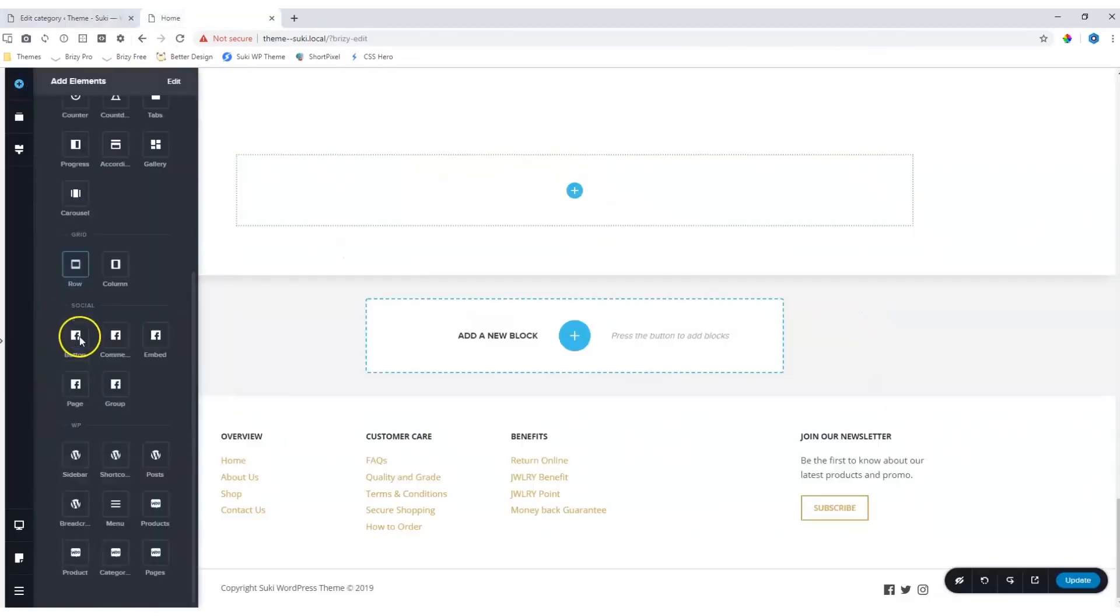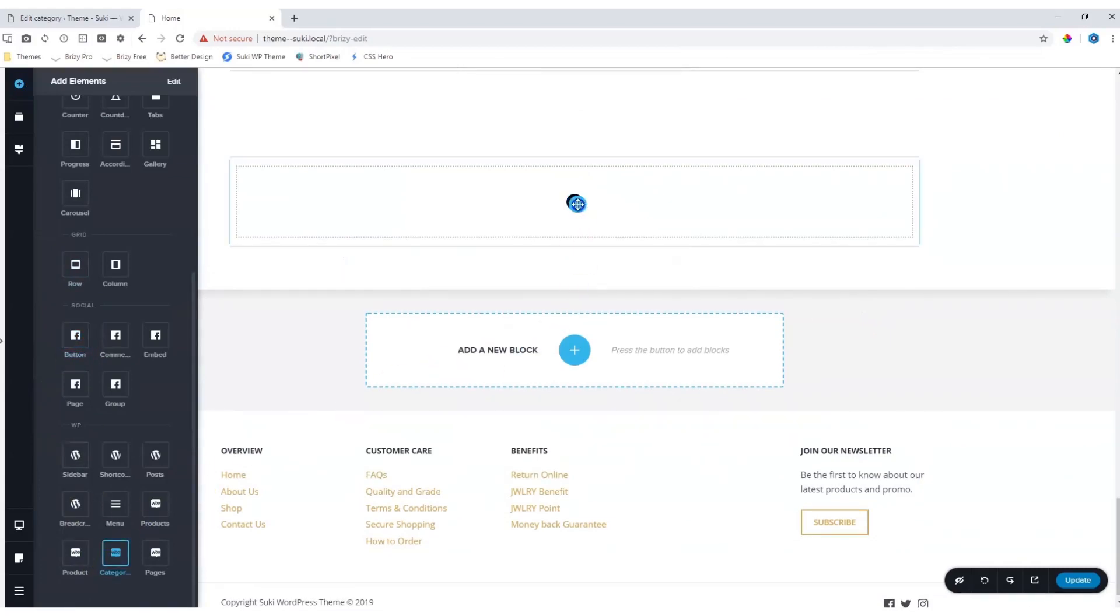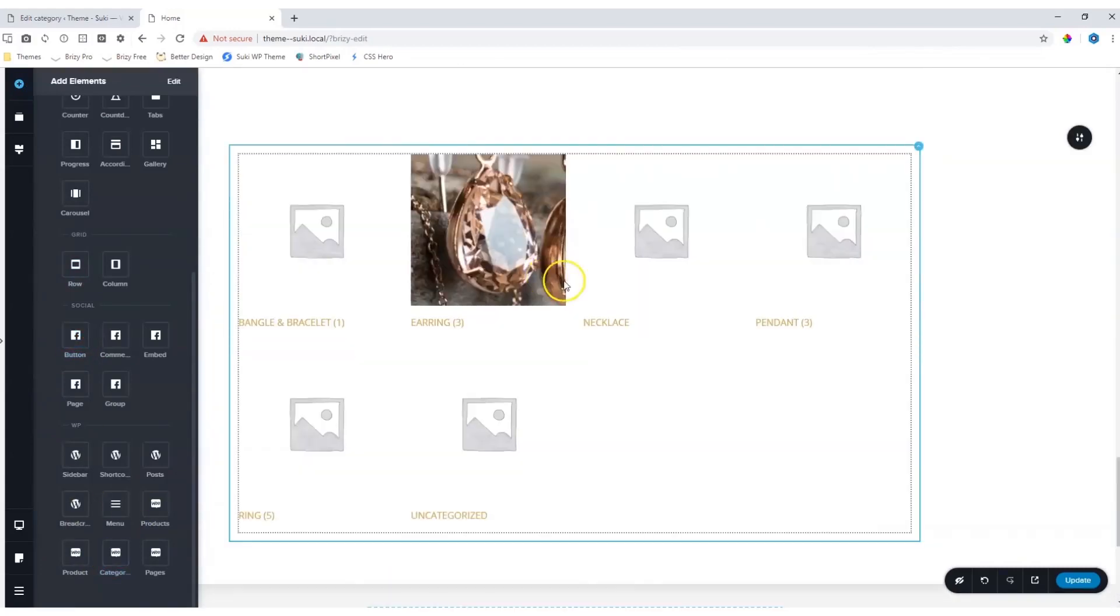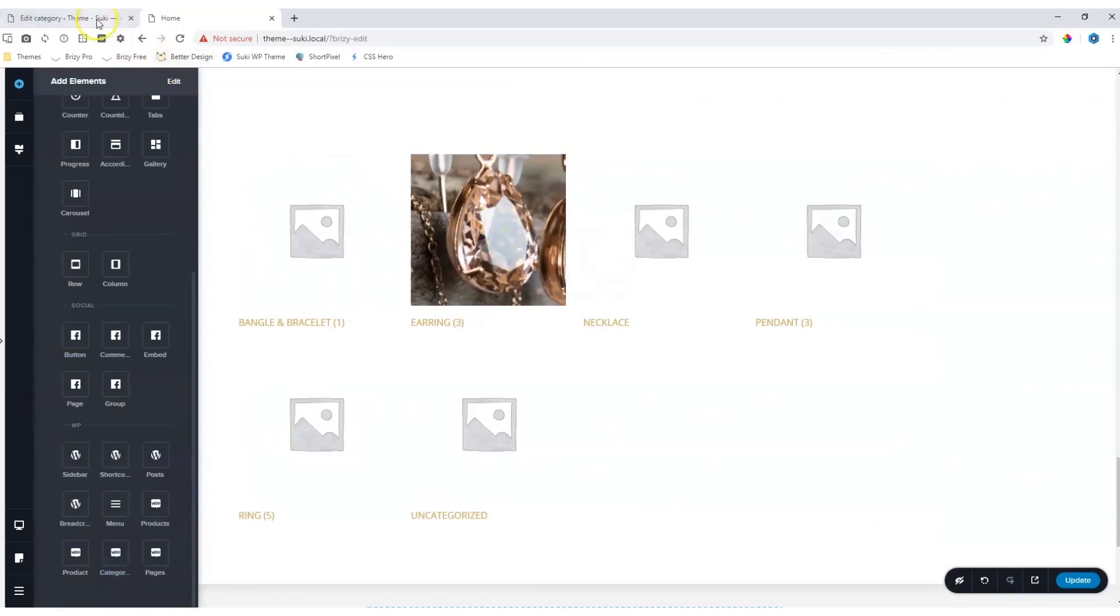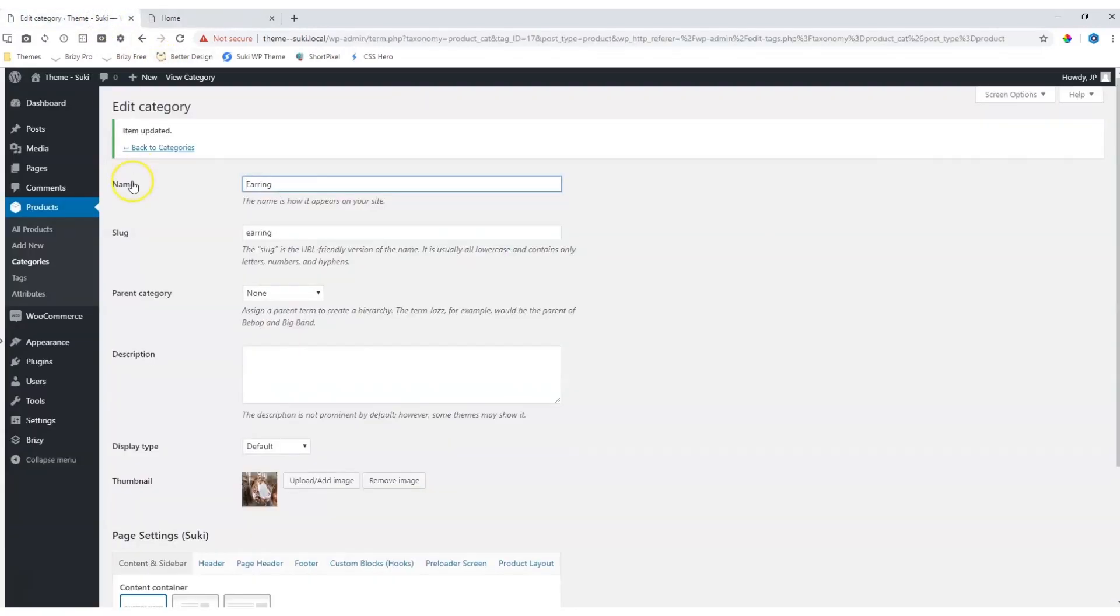Now, when you bring in the Categories element, you will see that for those that you have set thumbnails, they will appear properly. Let's also do it for the rest.